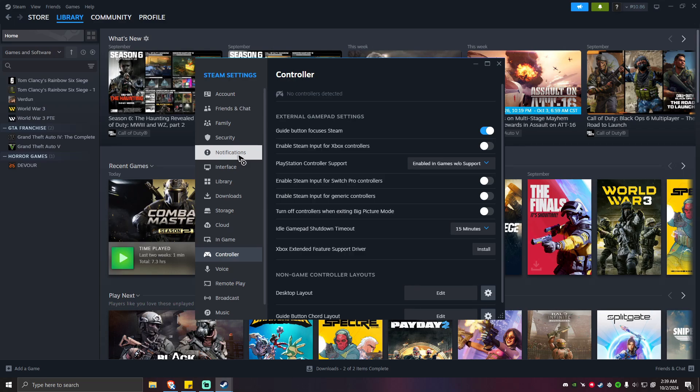Hello everyone, welcome back to the channel. Today I'm going to show you how to fix Steam if it shows you the Xbox buttons instead of the PS5 buttons.